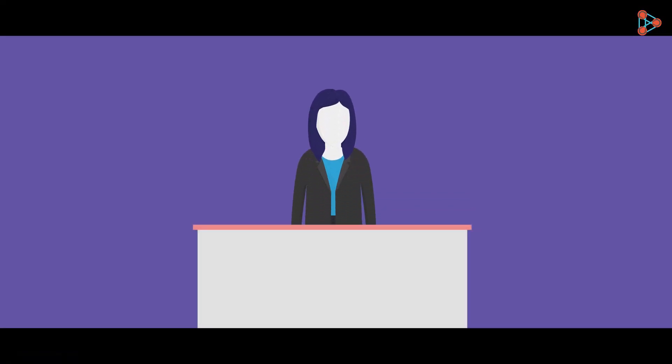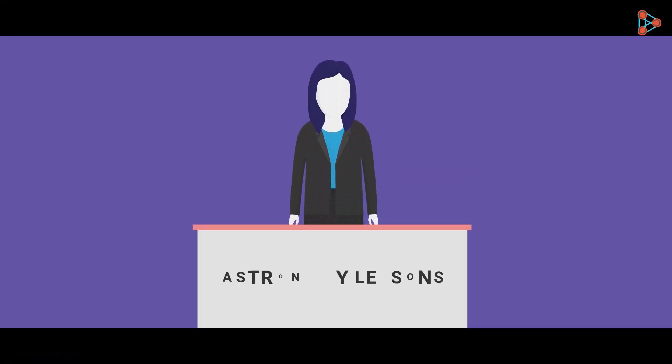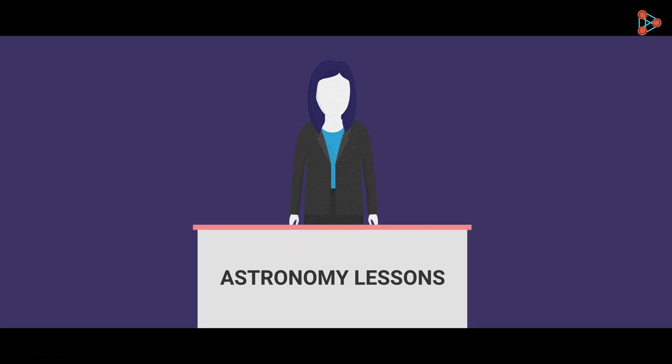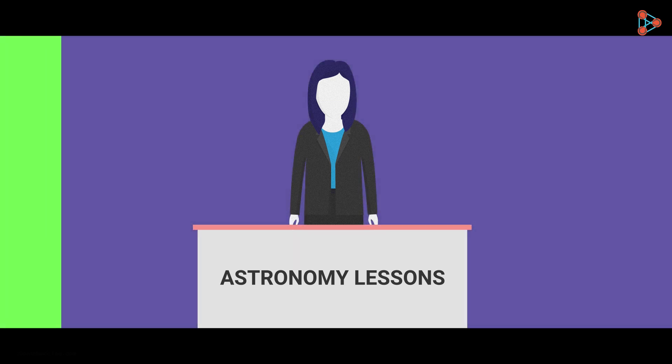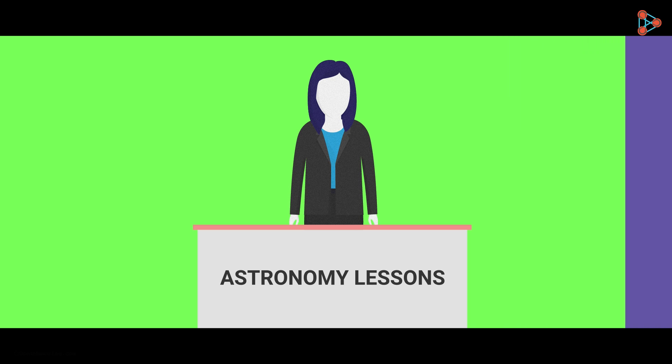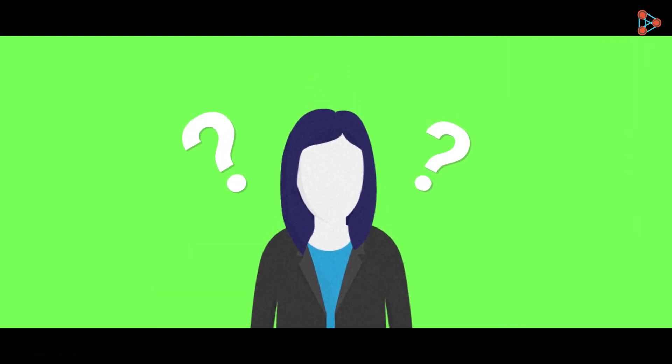Imagine a person who wants to teach some astronomy lessons by showing fancy stuff in the background. All she does is add a green screen in the backdrop. How does this help her?